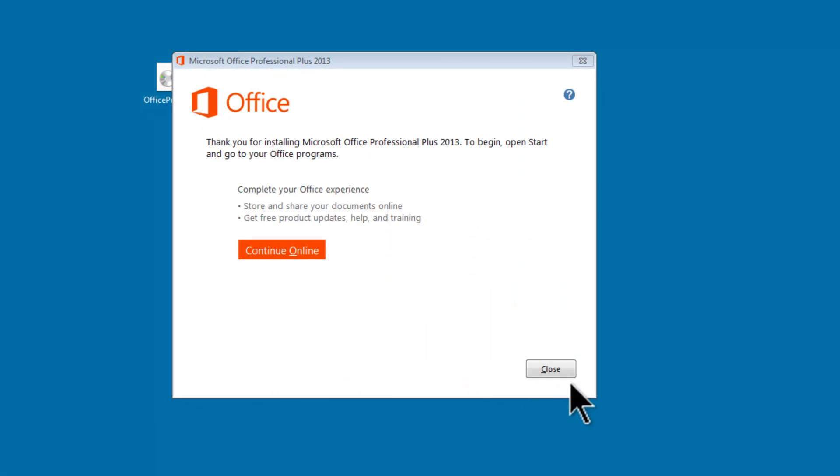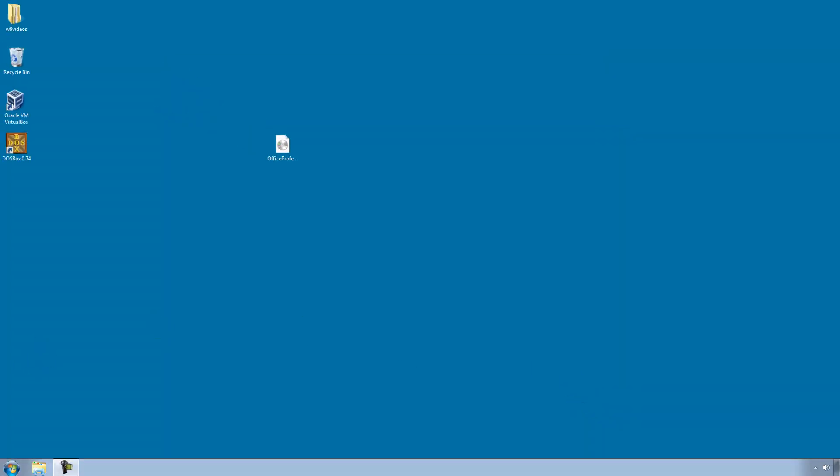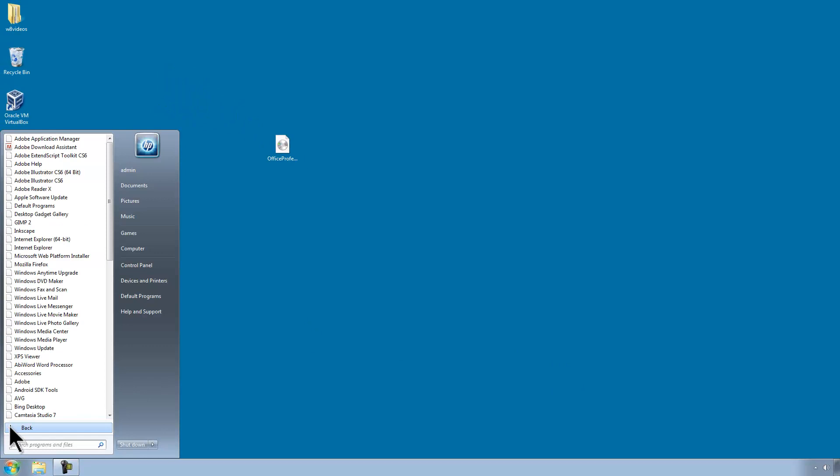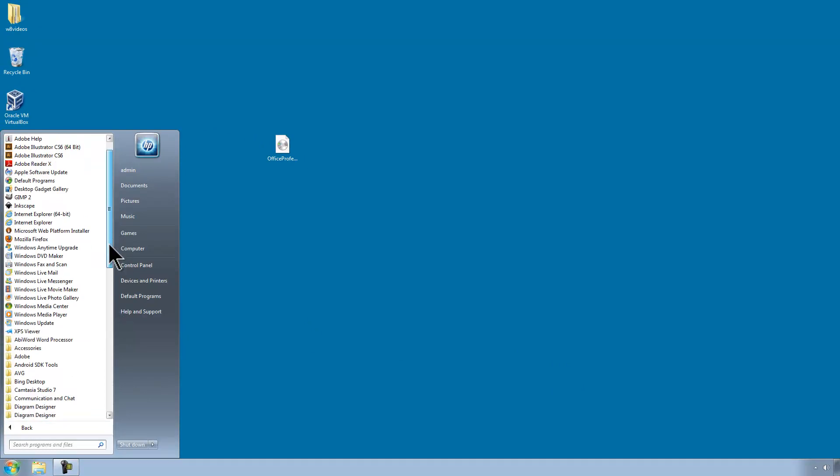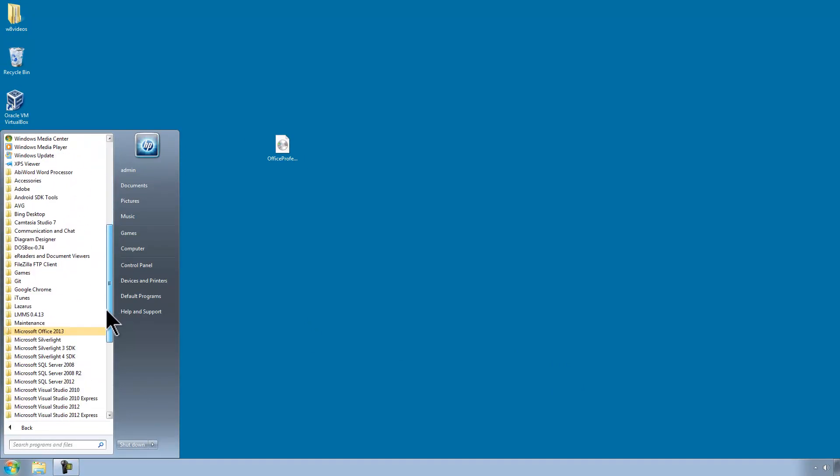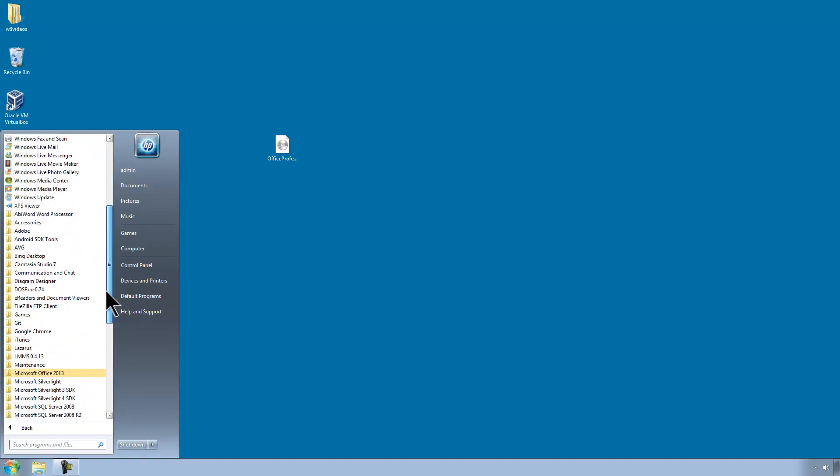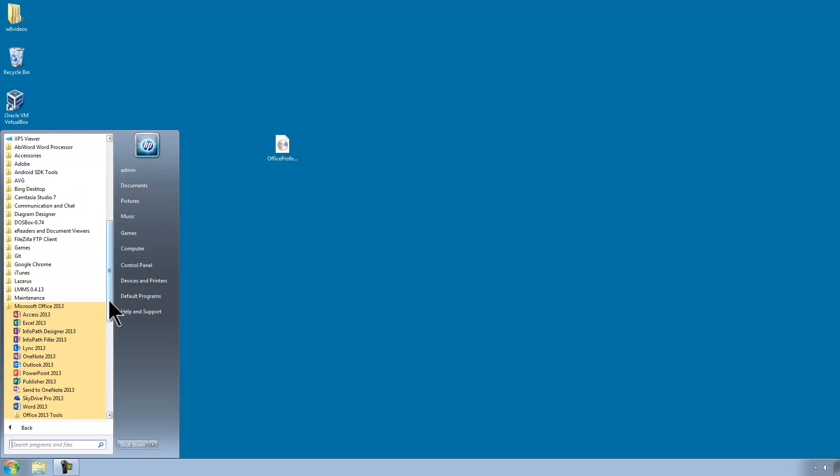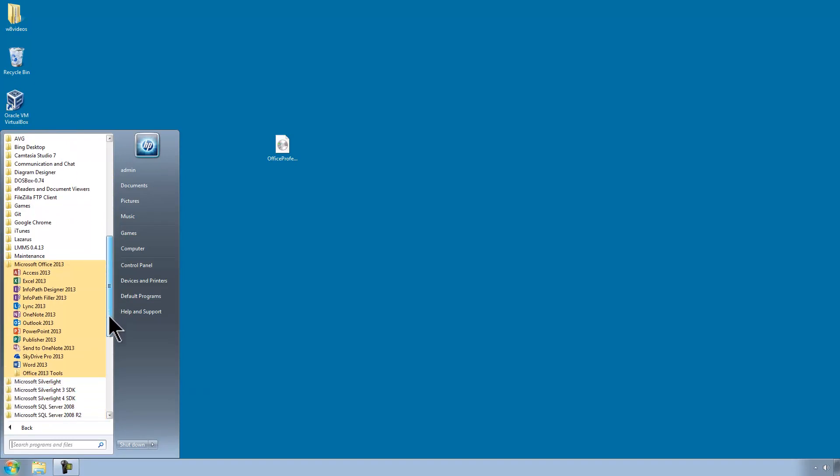I will close this down. Then when I go ahead to open up Office 2013.